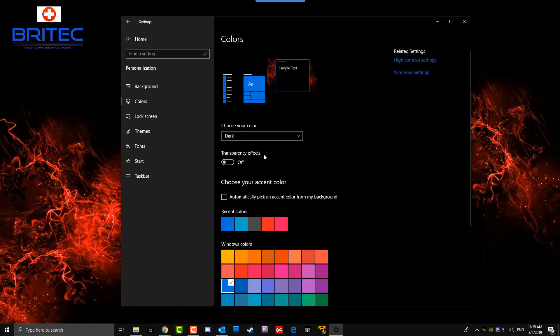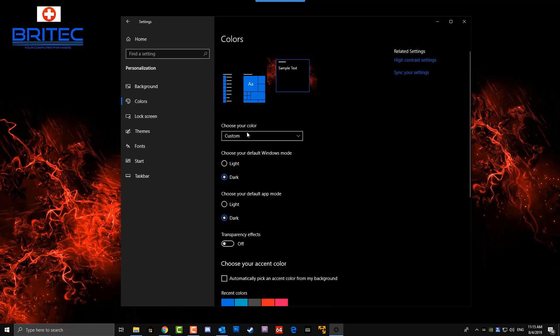If you want to make it dark across the board, go Custom and it gives you a few more options, like 'Choose your default app mode.' You can see I've got this on Dark as well. Now the transparency effect is off - if you want to leave that on you can, I've got mine off. And you can also choose an accent color there as well, which I'd advise you to make darker.